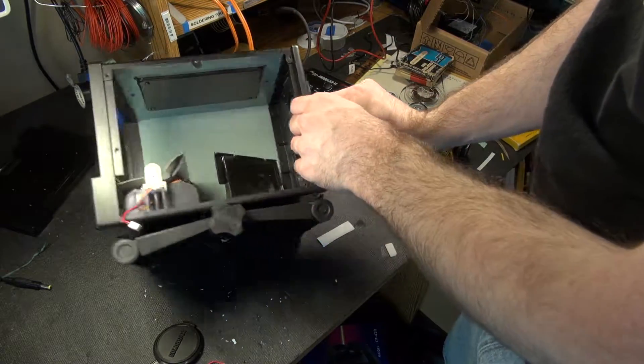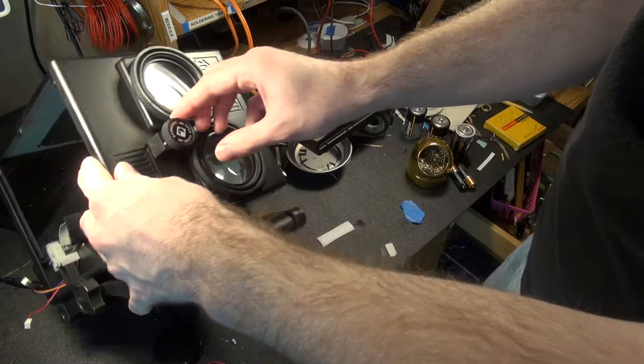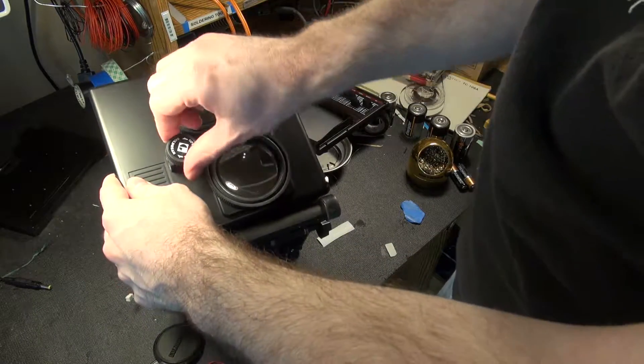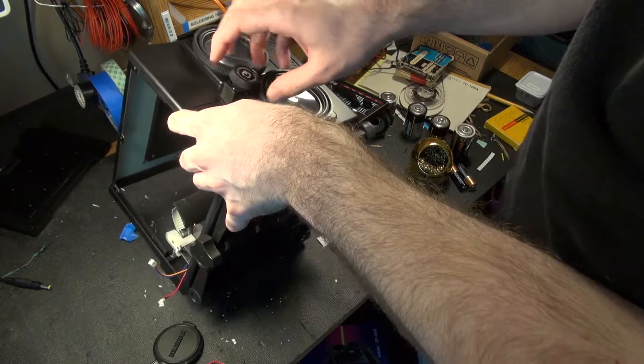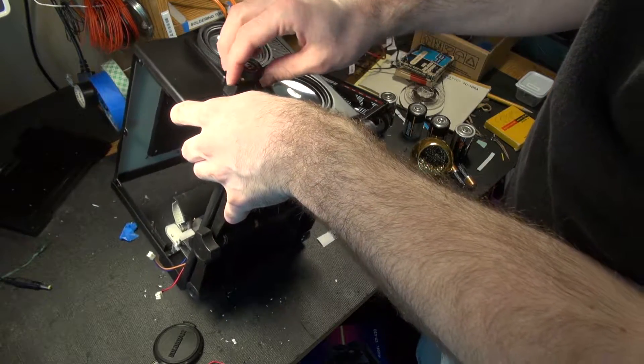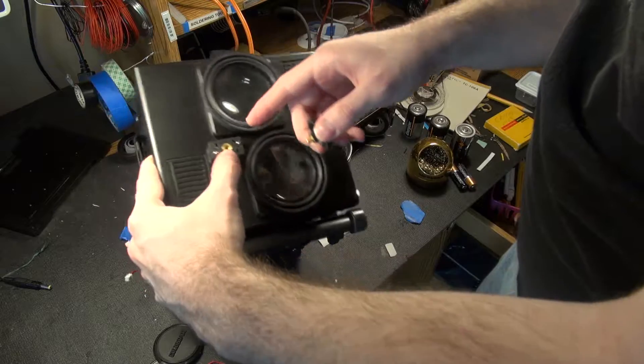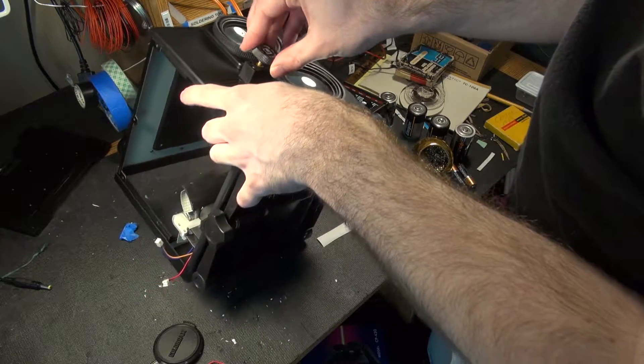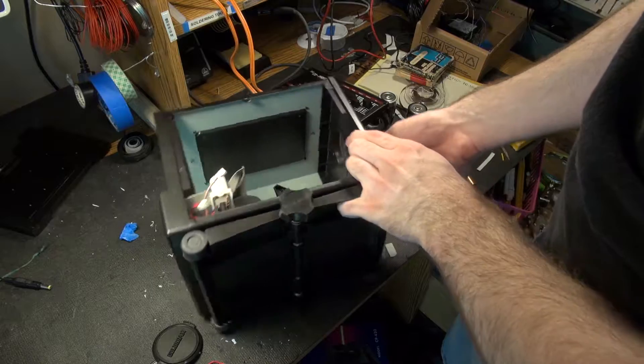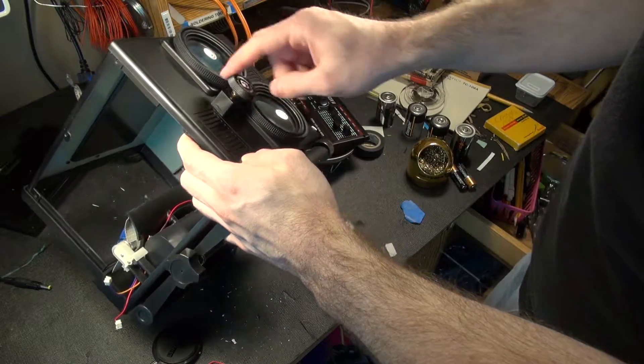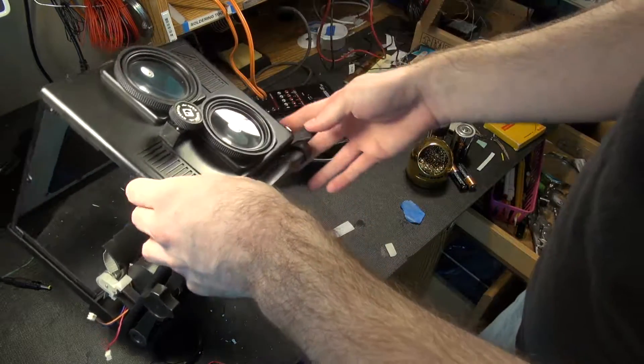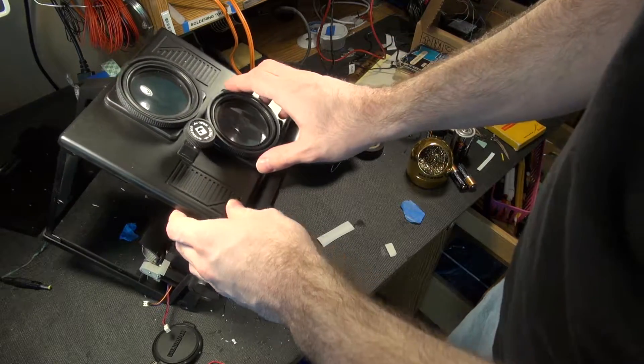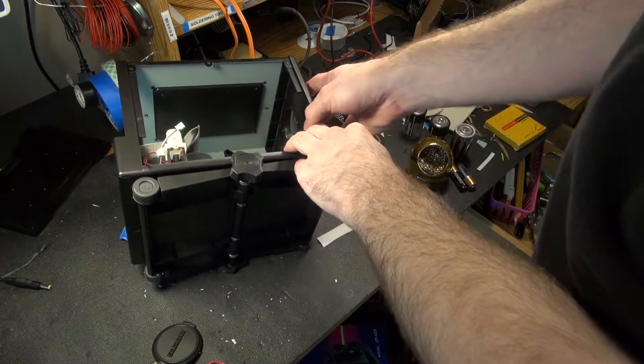But unless I'm missing something, this open and close indicator on the front doesn't do anything by itself. It just threads into this, and that doesn't go through to anything. So there must have been something that went on it, but I can't figure that out.